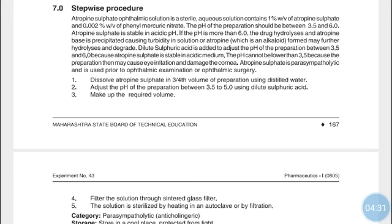The procedure: first, dissolve the Atropine Sulfate in three-quarters of the total volume of the preparation using distilled water.